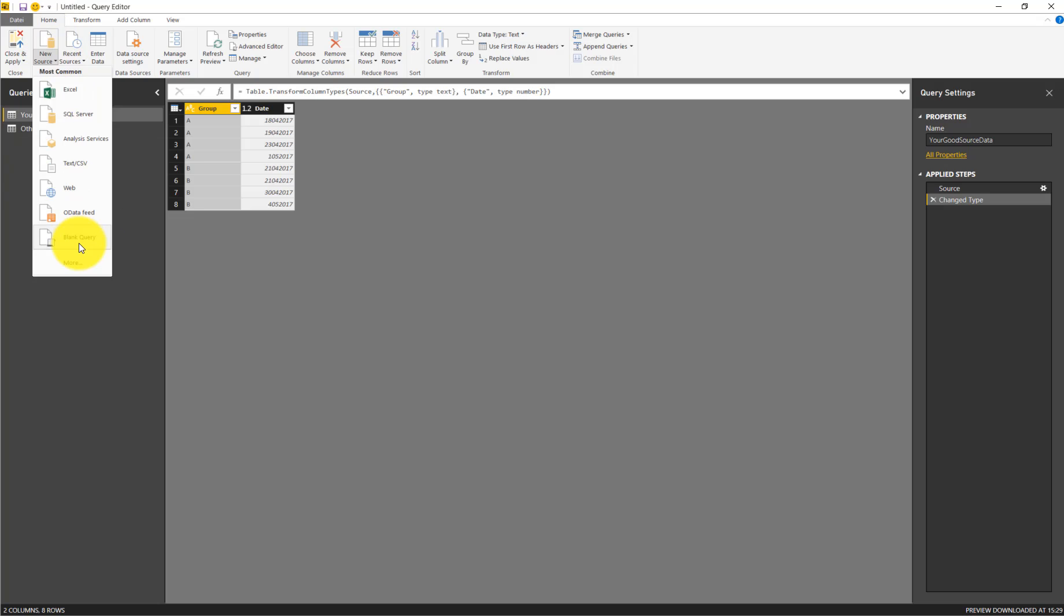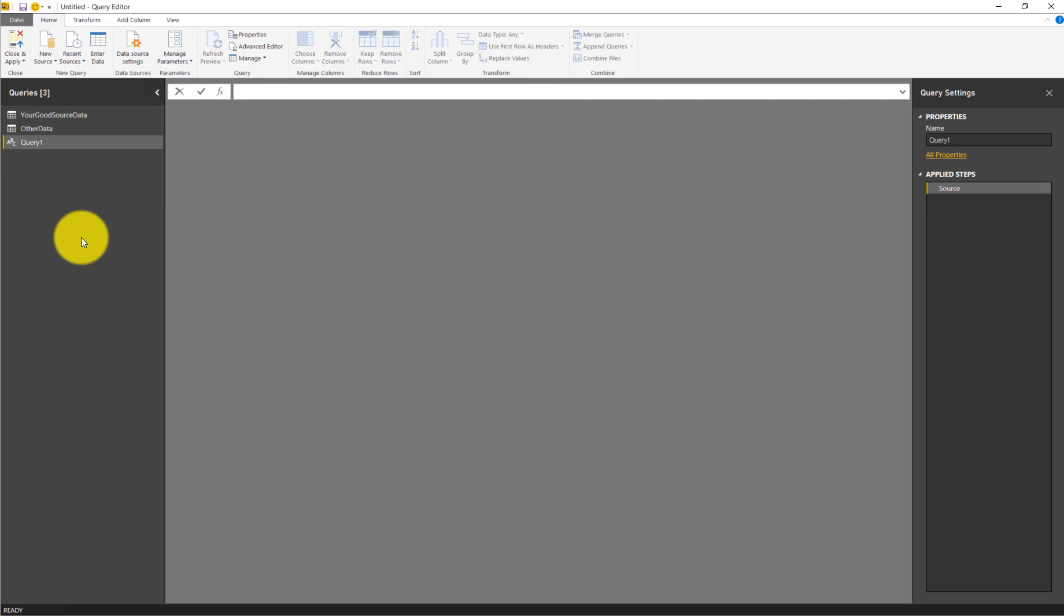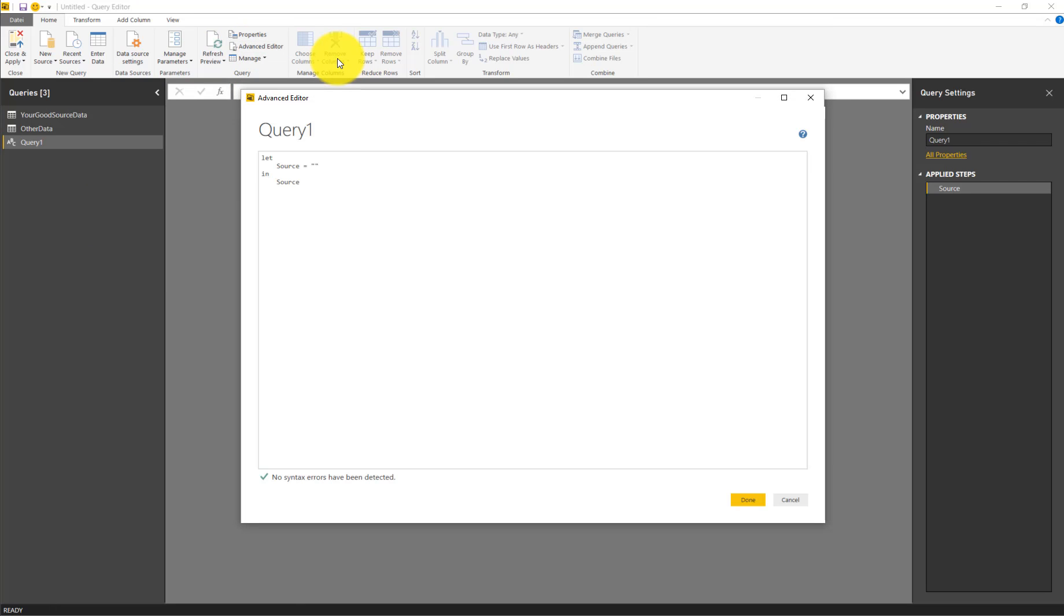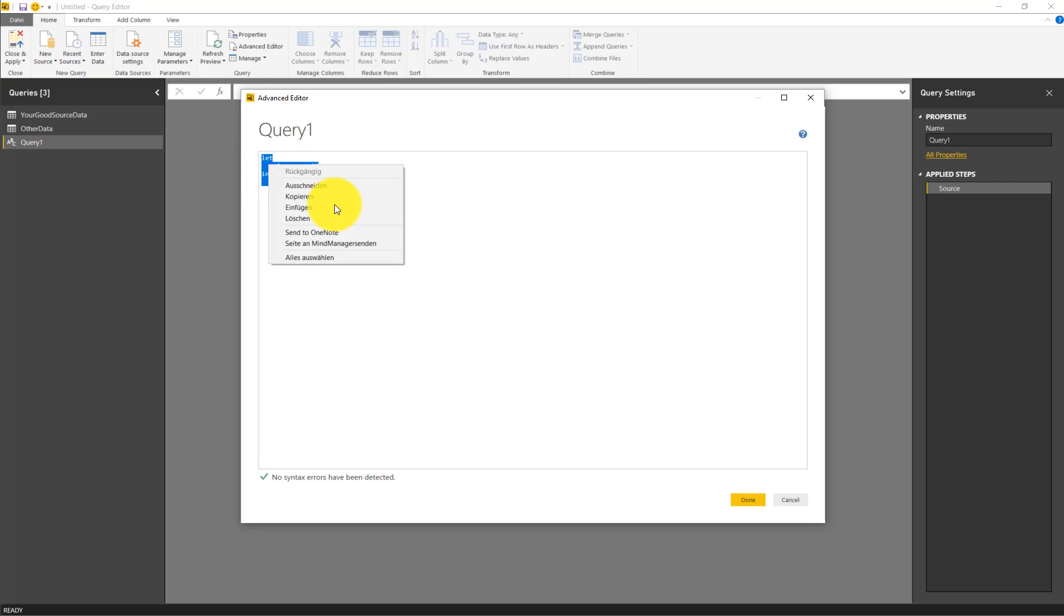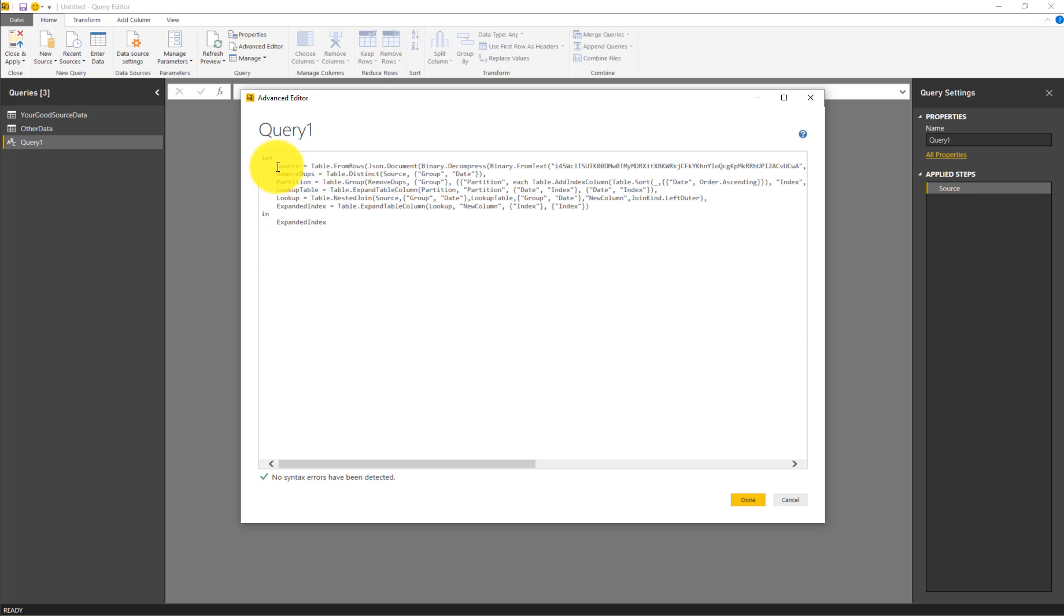Here, blank query. Then you go to the Advanced Editor up here and replace all the existing code by selecting it and then right click and paste the copied code.